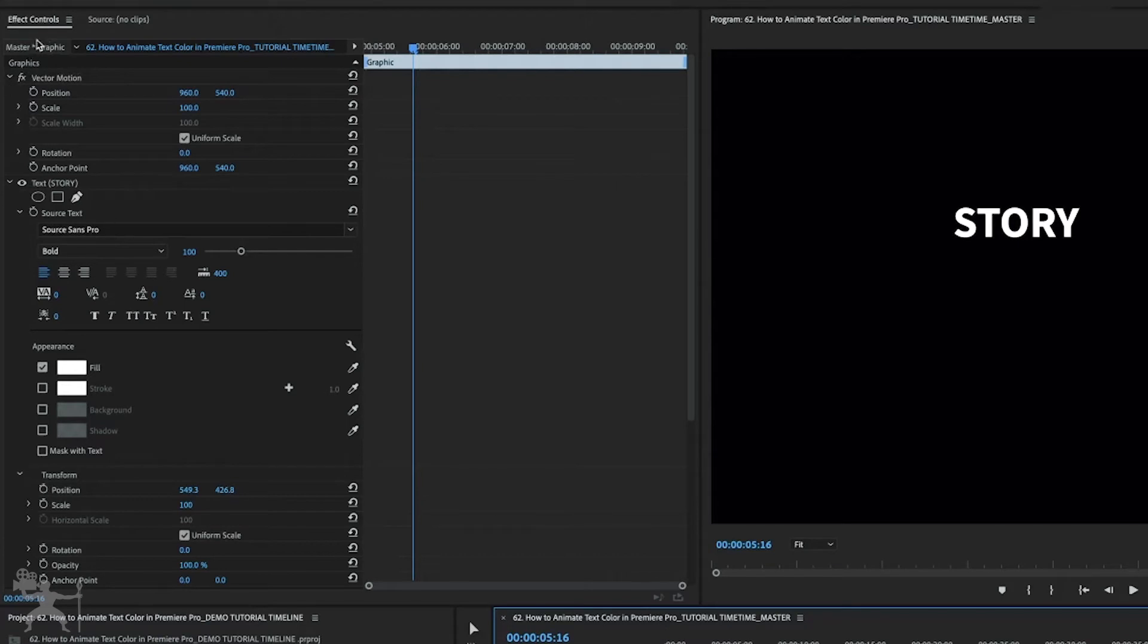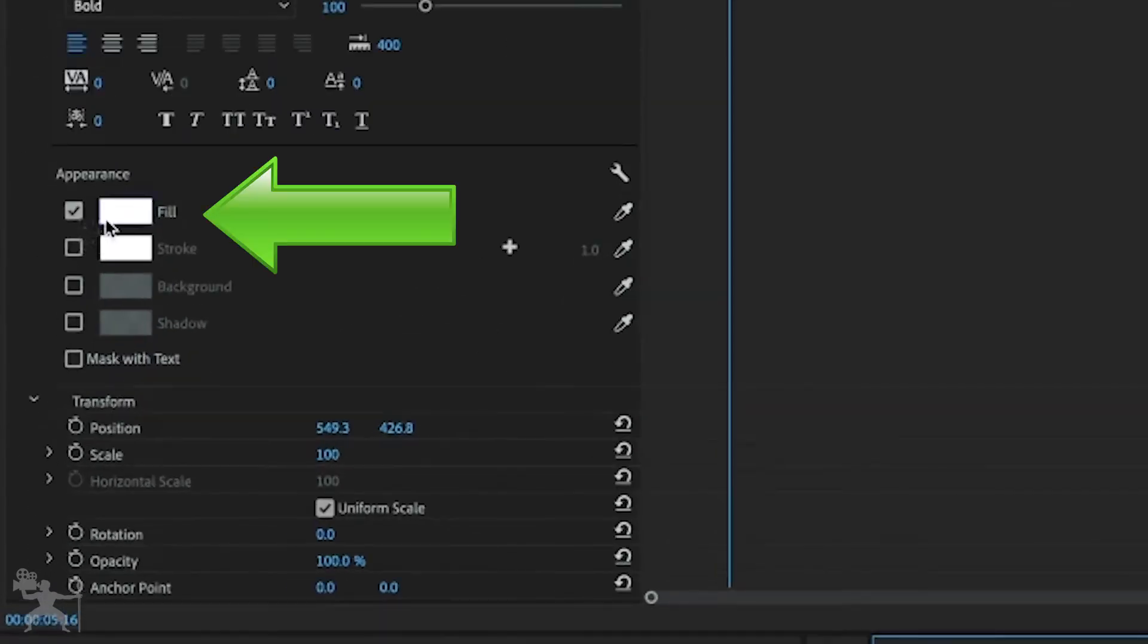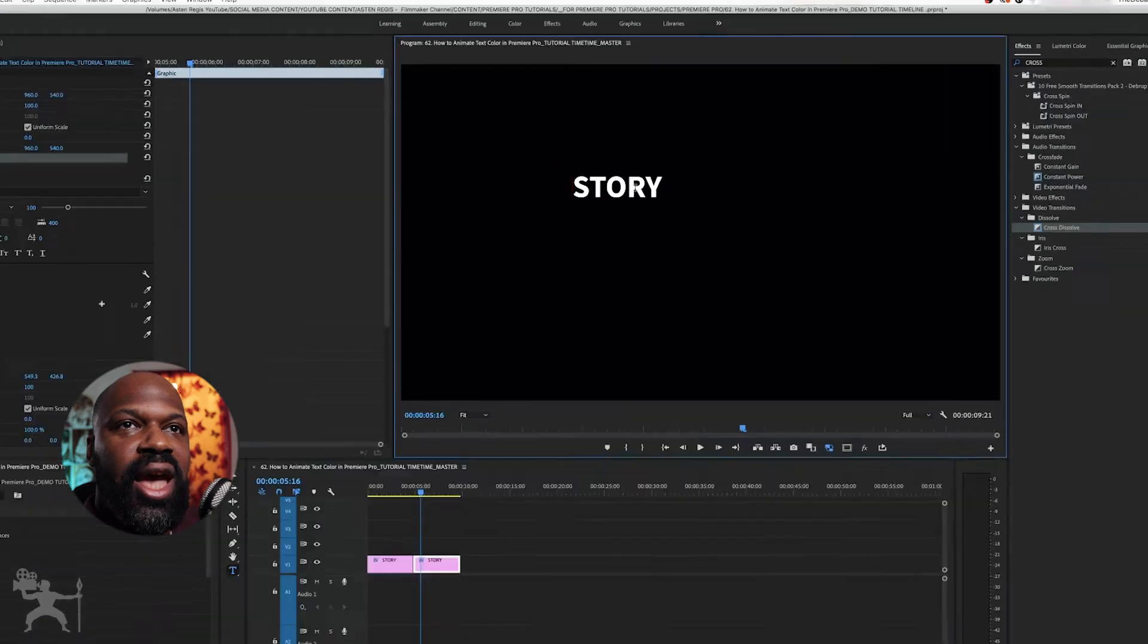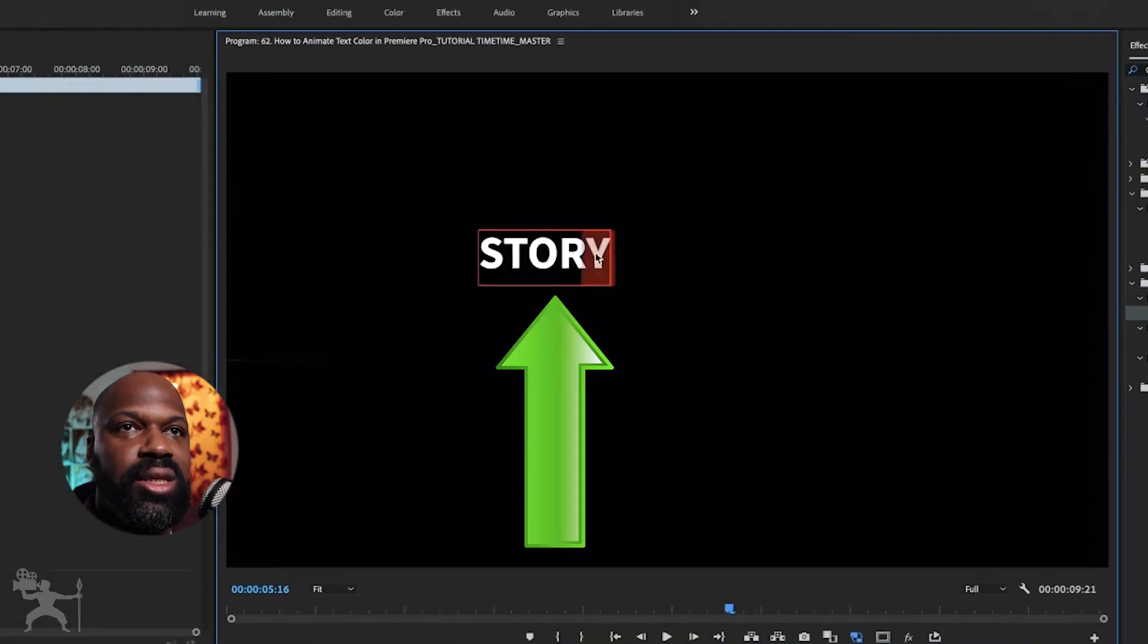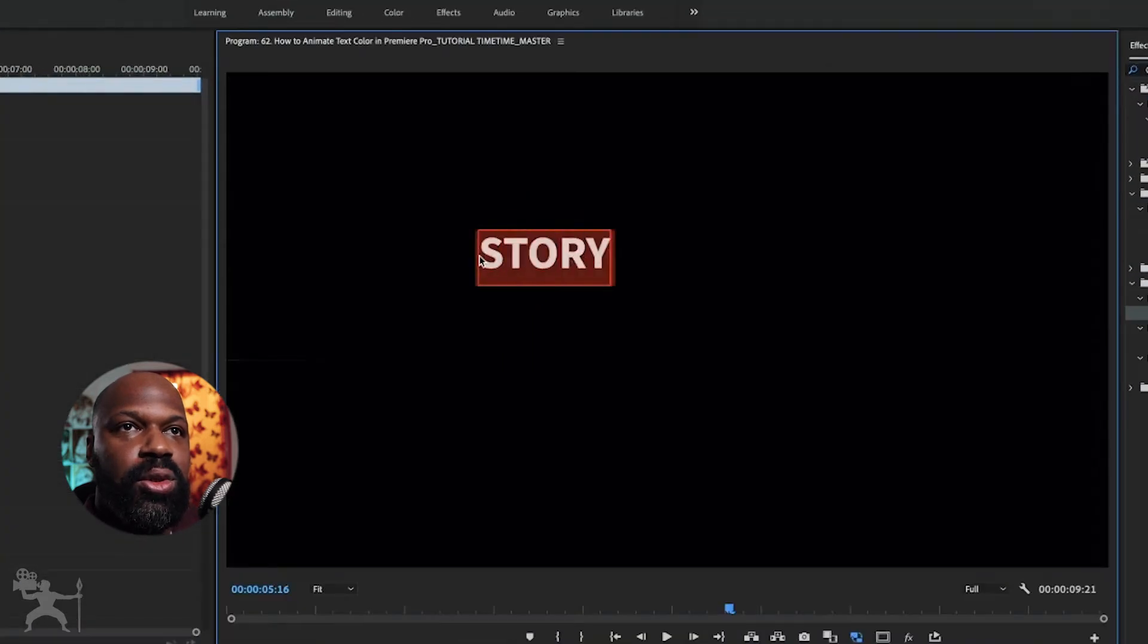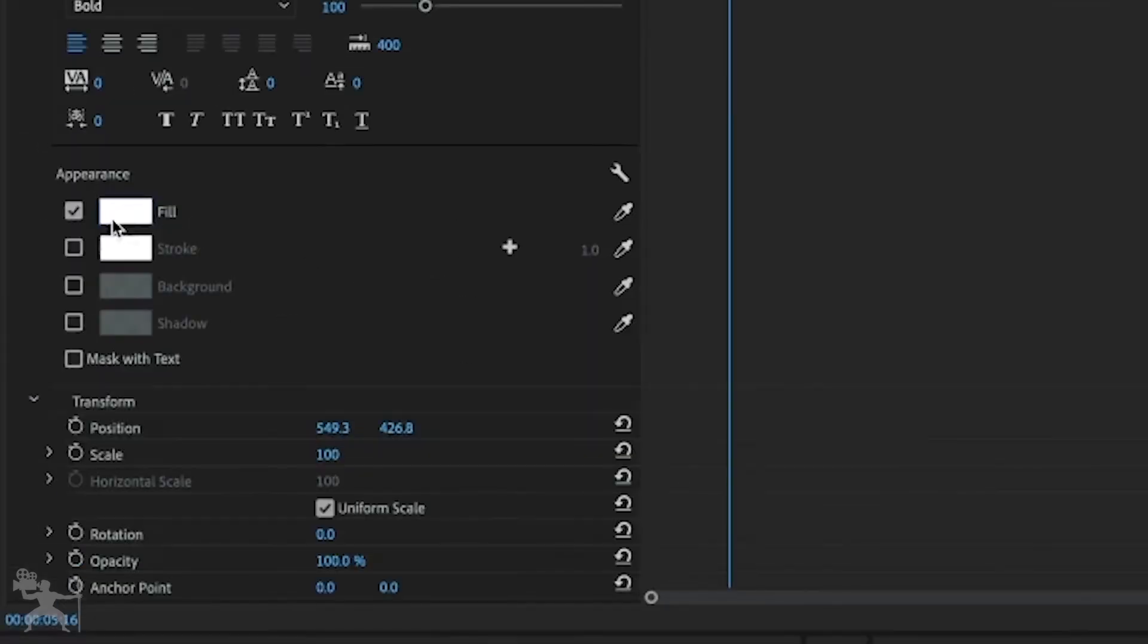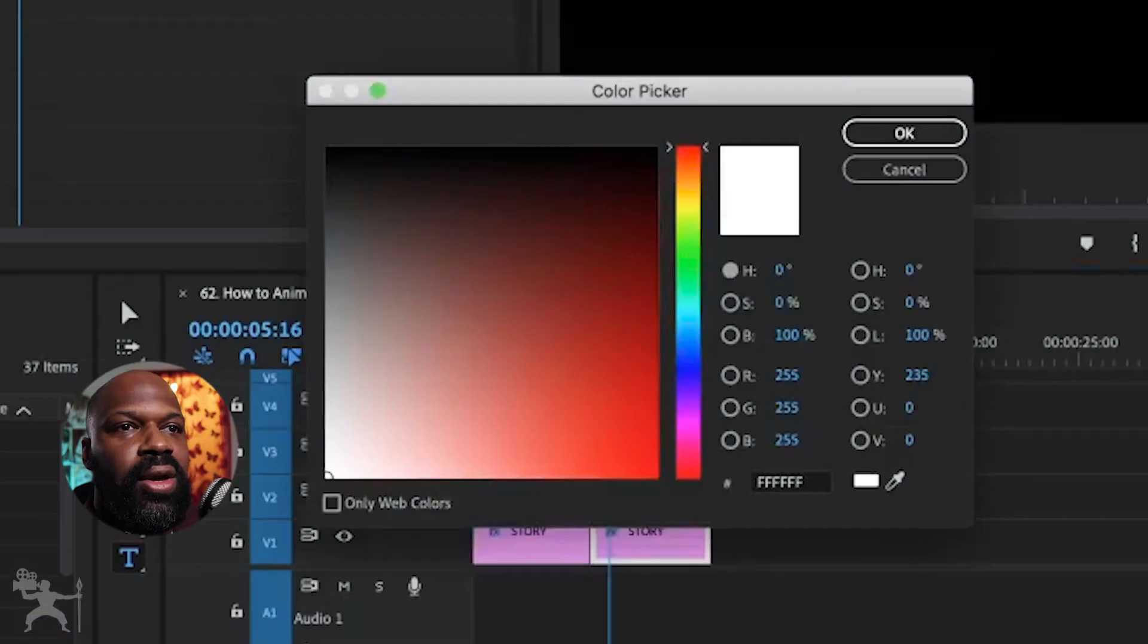Go to Fill, but also make sure that you just have this selected. So if you just scroll the selection tool over here so it's highlighted, we go to Fill, click on the white color there, and now we can change the color.